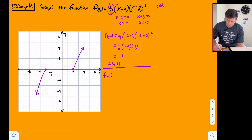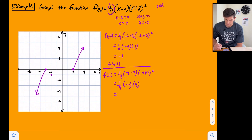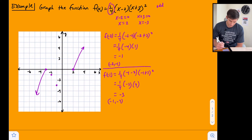Now let's find f(negative 1): one-fourth times (negative 1 minus 2) times (negative 1 plus 3) squared = one-fourth times (negative 3) times (2 squared) = one-fourth times (negative 3) times 4 = negative 12 over 4 = negative 3. So the point is (negative 1, negative 3).